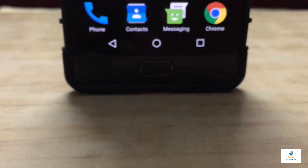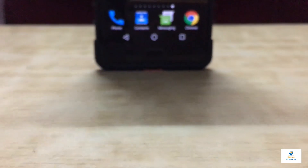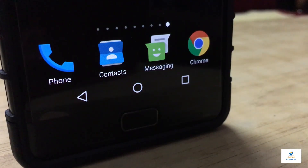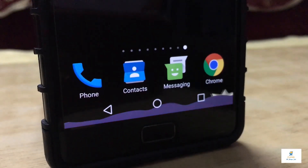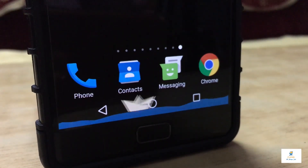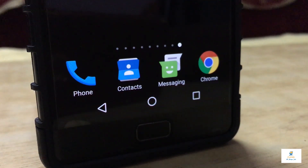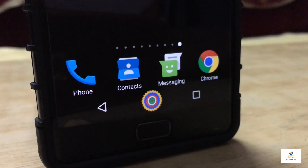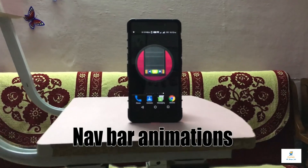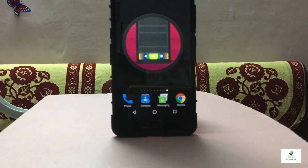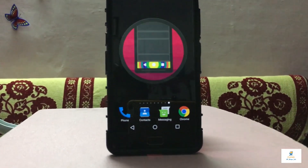Most of the time the navigation bar of phones looks very dull because there's no color in it. But how is this looking? Lots of colors, lots of animations, and on every click of a button you get a new animation. That's really cool, right? The app I've used here is called Number Animations.